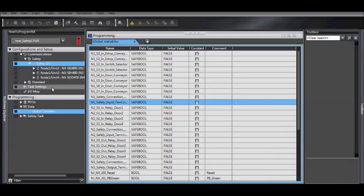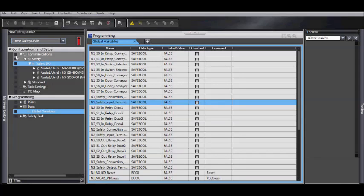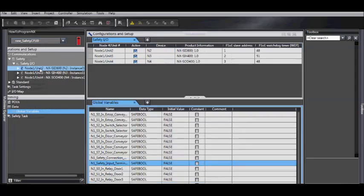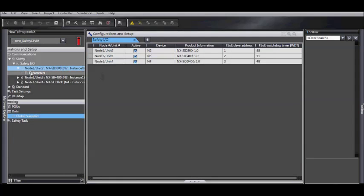To set up your node configuration, first select your safety CPU. Go to Configurations and Setup, Communications, Safety, Safety I/O. Select a node and Parameters.